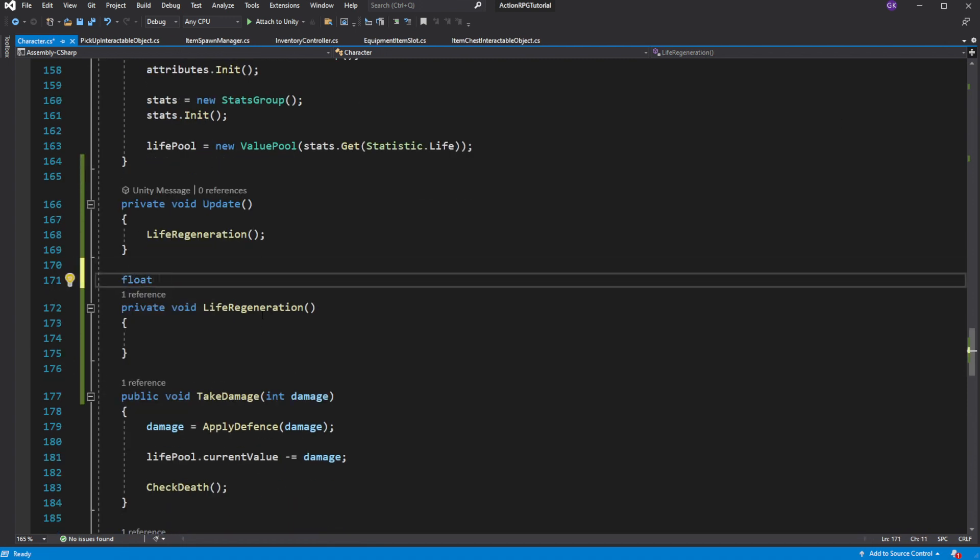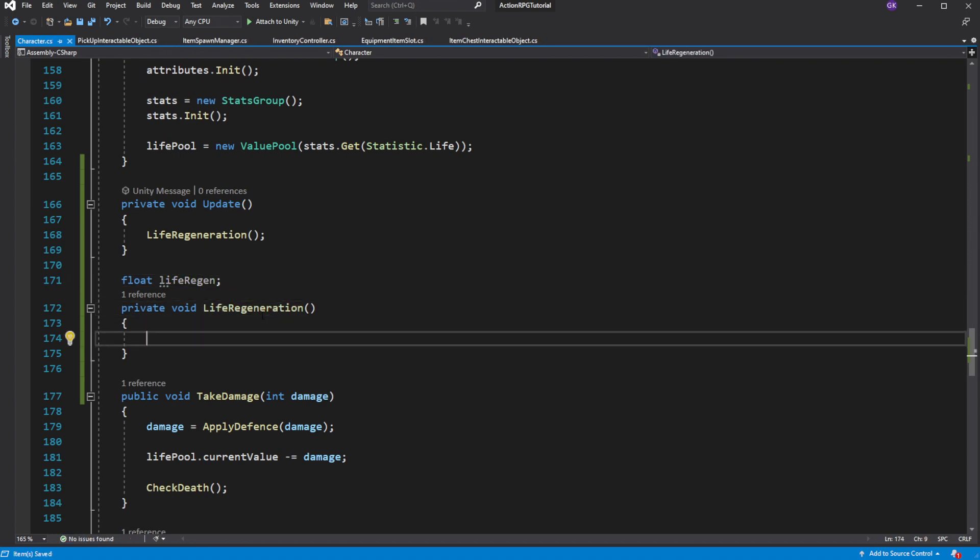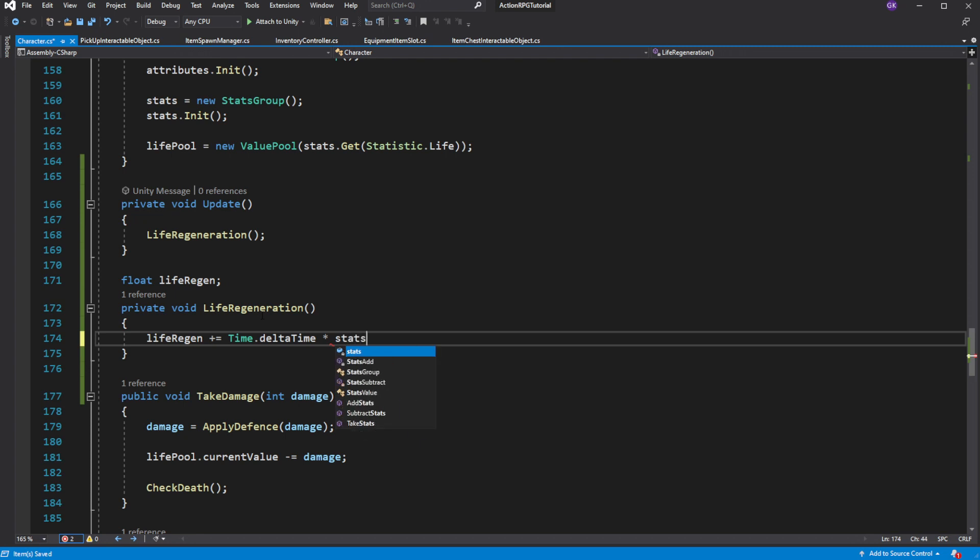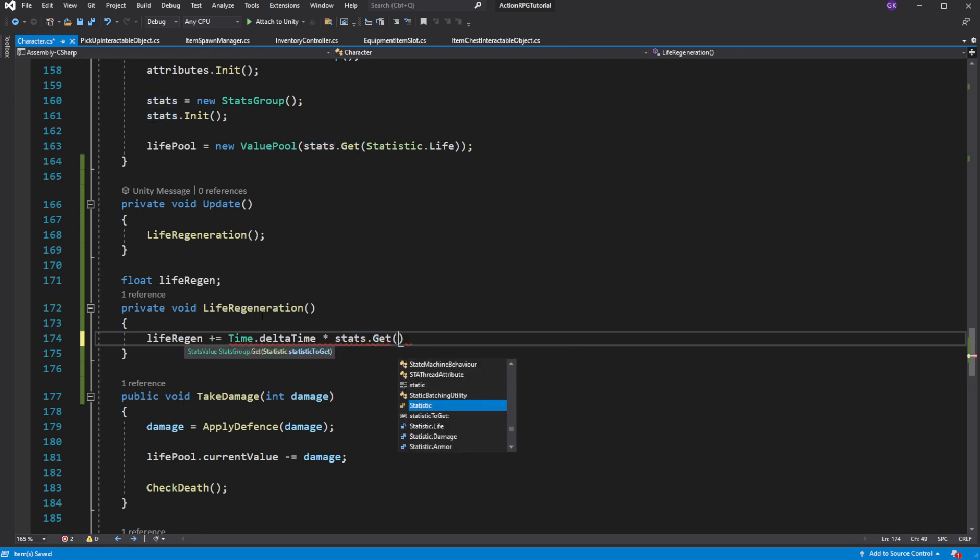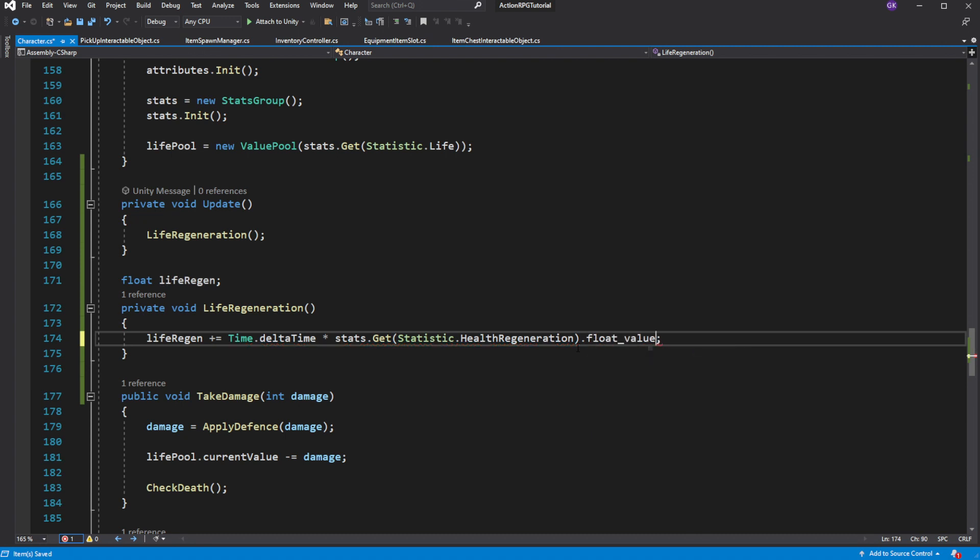The more life regeneration we have the faster you will be gaining your health back. So create new variable called life regeneration. And to it add the time delta time multiplied by the health regeneration. So this means if you have one health regeneration you will be regenerating one health per second.